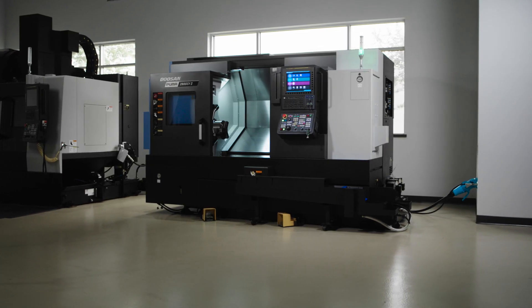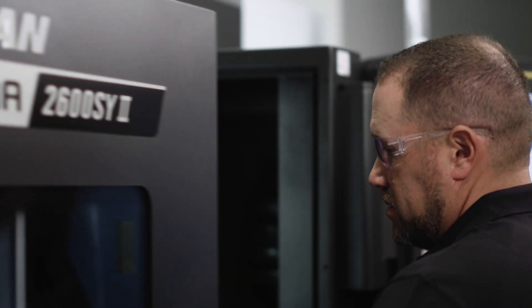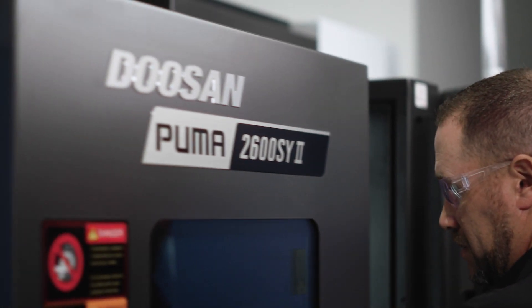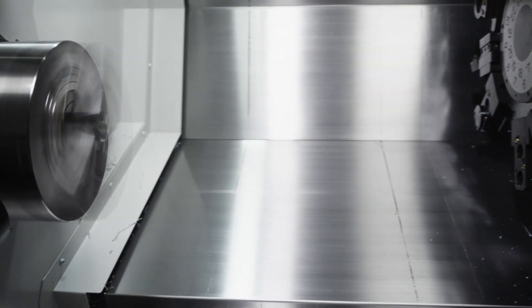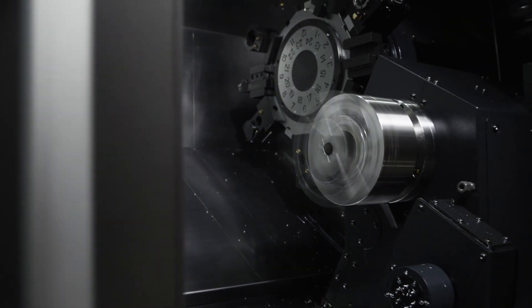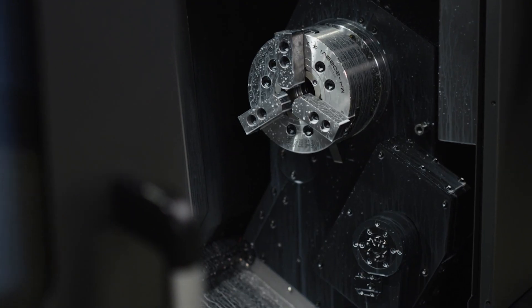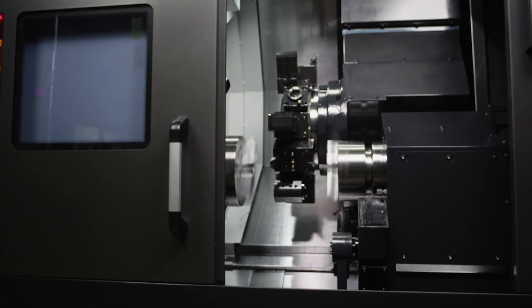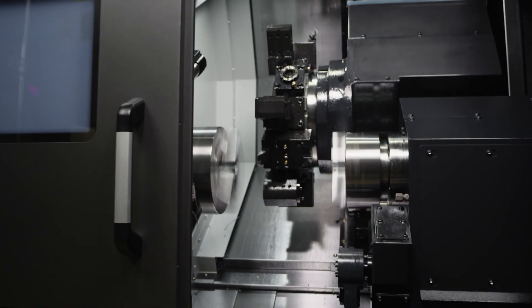Today we're using a Puma 2600 SY2. This machine has a main spindle and a sub spindle which we will use to demonstrate our part handoff.